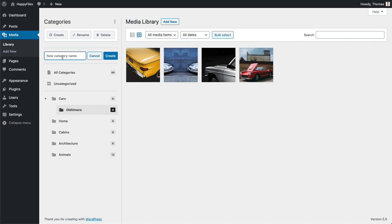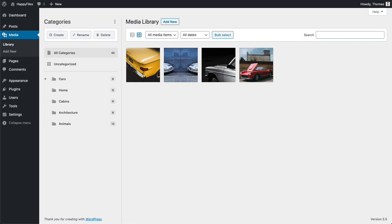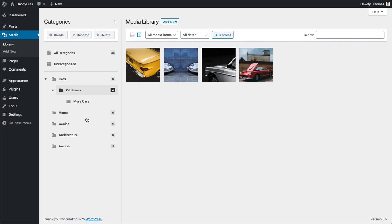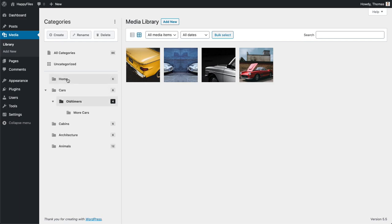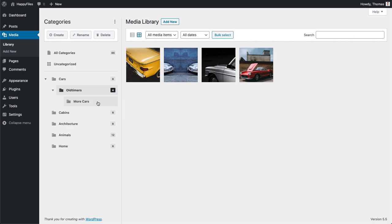You can nest categories even further — just click Create and it will create a category within Old Timers. You also don't need to create a new category to create a subcategory. You can take an existing category and move it in as well, and basically arrange your entire category structure via drag and drop.